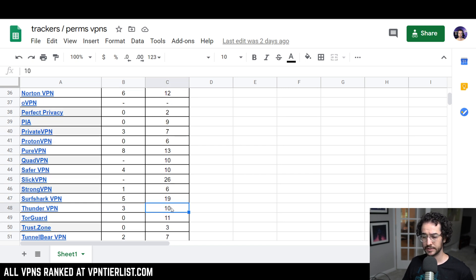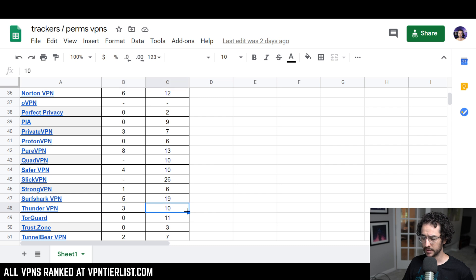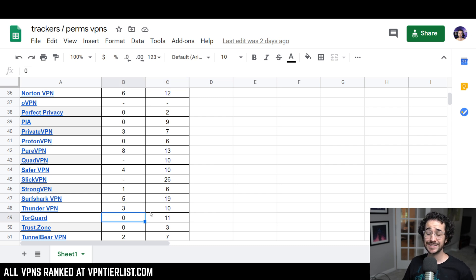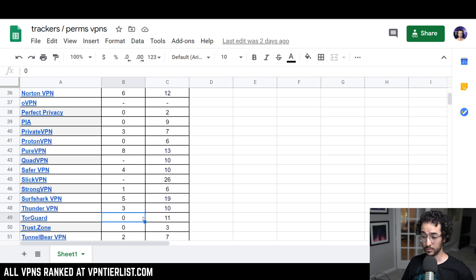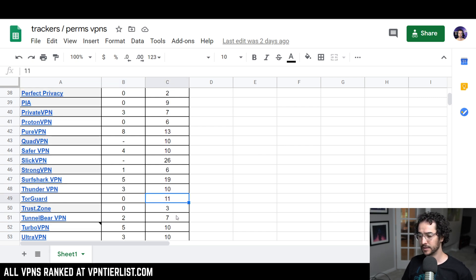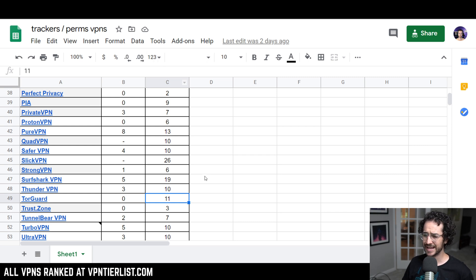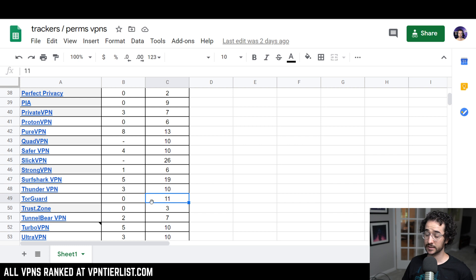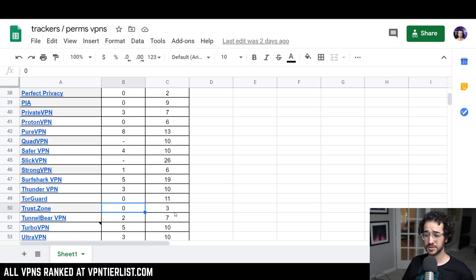But we could take a look at other things after Surfshark. Thunder VPN, three and 10. Free VPN, not really recommended and nothing too great there. Torguard has zero trackers, which is very good. I would be disappointed to see if they're in my top rated VPN and they had more than one tracker or more than zero. 11 permissions is a little bit high, but there is some variance there, like I said before. I do think overall permissions are not as important as having zero trackers. Ideally, you would want it to be like Perfect Privacy with zero and two, that'd be good. Trust.zone, actually zero and three. Very, very good there.